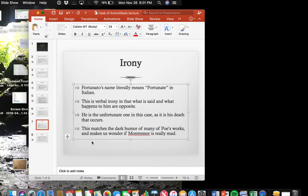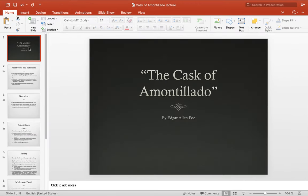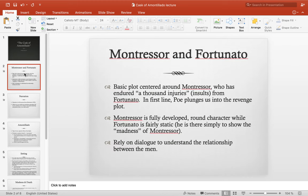Hi guys. This short lecture is to walk you through 'The Cask of Amontillado' by Edgar Allan Poe, which is a very famous short story that fits with the gothic style he usually writes in. It's a very short story but a really fascinating one and probably one of my favorites. I'm going to go ahead and start the lecture here.